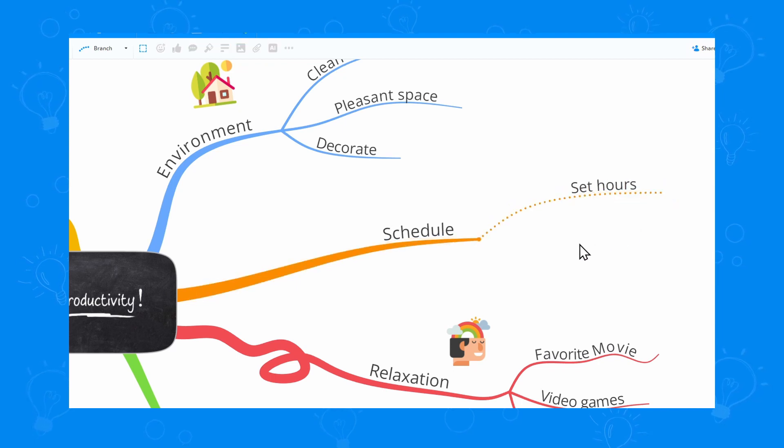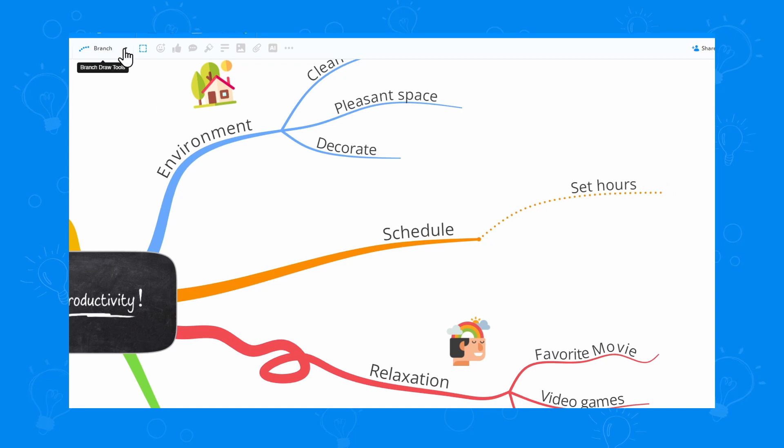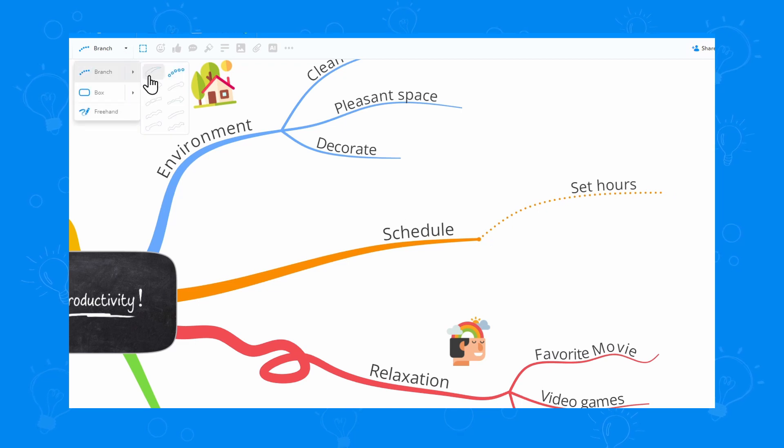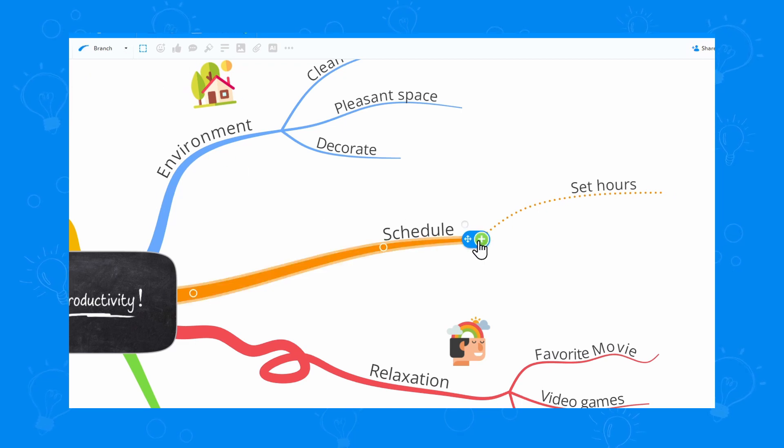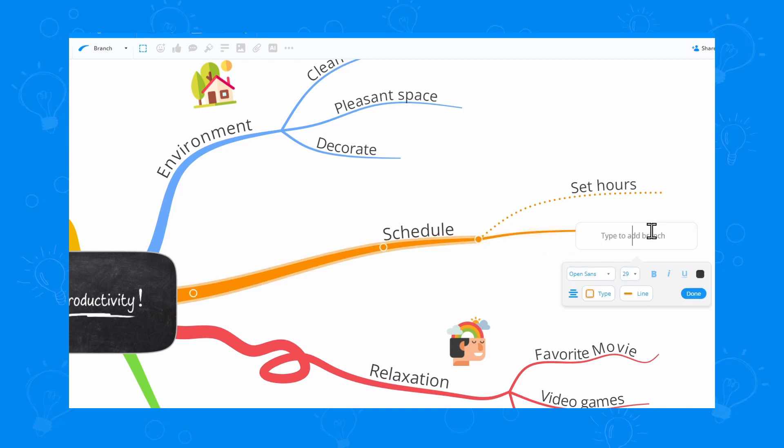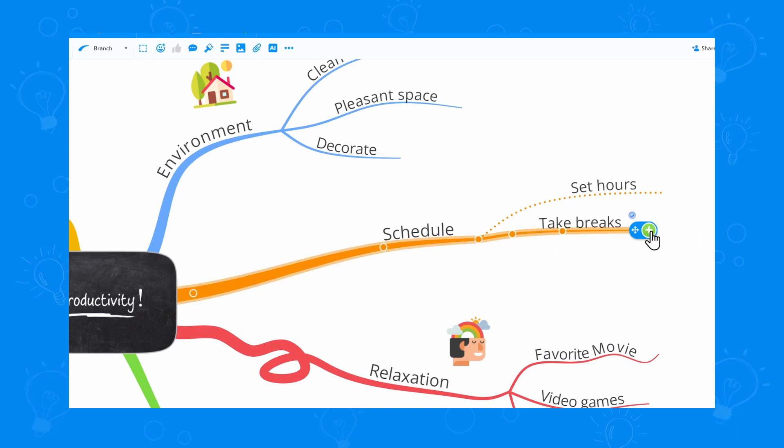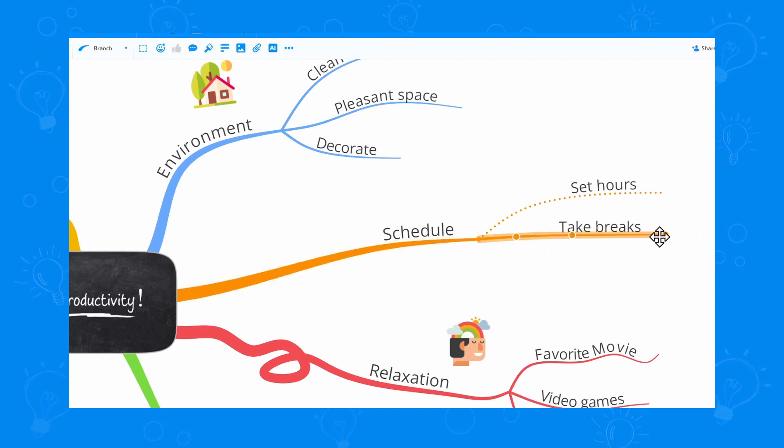And from here I can always go back and change the style before drawing another branch. This makes the entire mind mapping process really quick, fun, and easy.